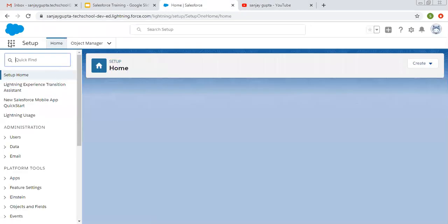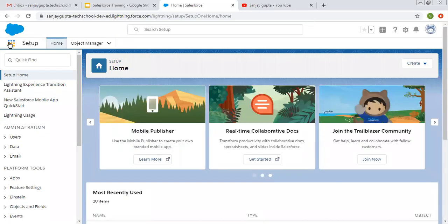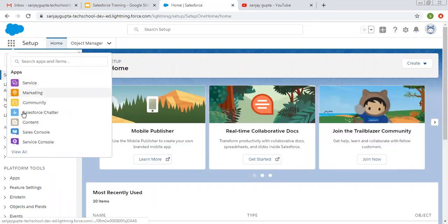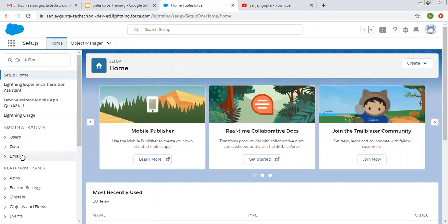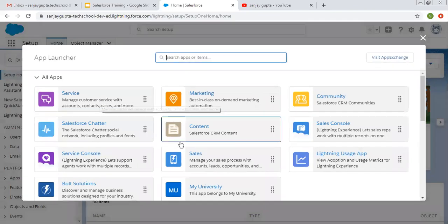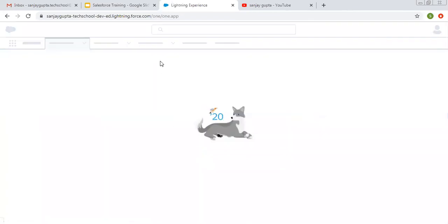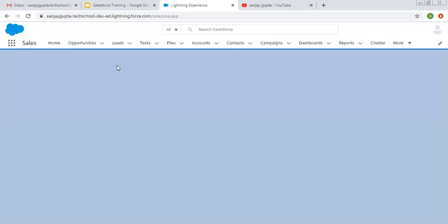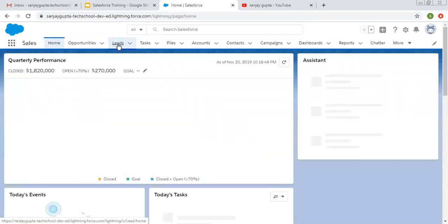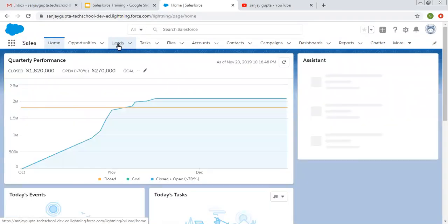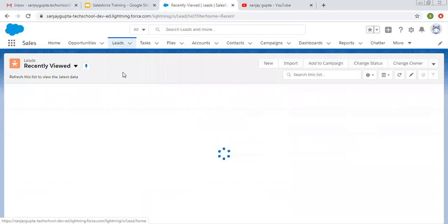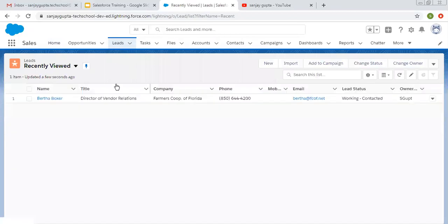First of all, I'm opening the app launcher so that I can open the Sales application. In the Sales application, you will see a tab that is related to leads. Here you will see all available leads. I'm opening one lead.